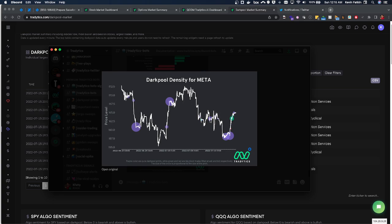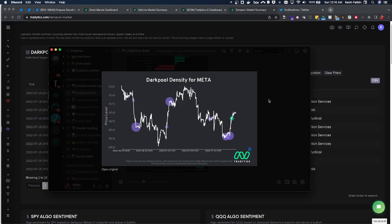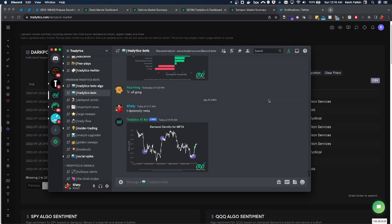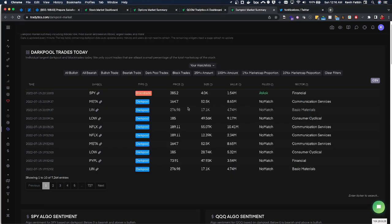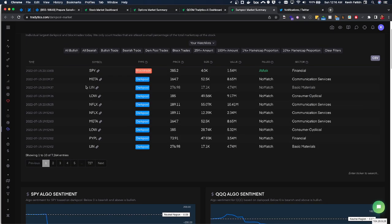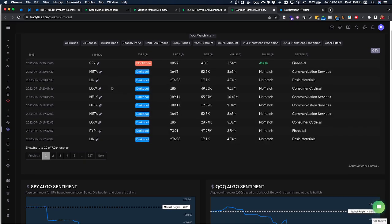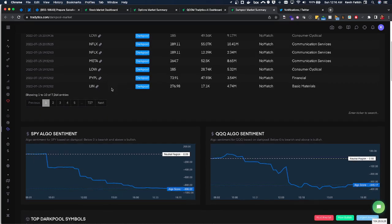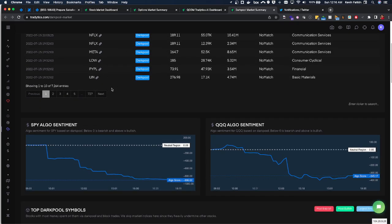And oftentimes what was previously resistance then becomes support. So if we fall back here I'd be looking to take some calls off of that and help see, hopefully see a continuation there. But the dark pool data can give you ideas for further assessing it.